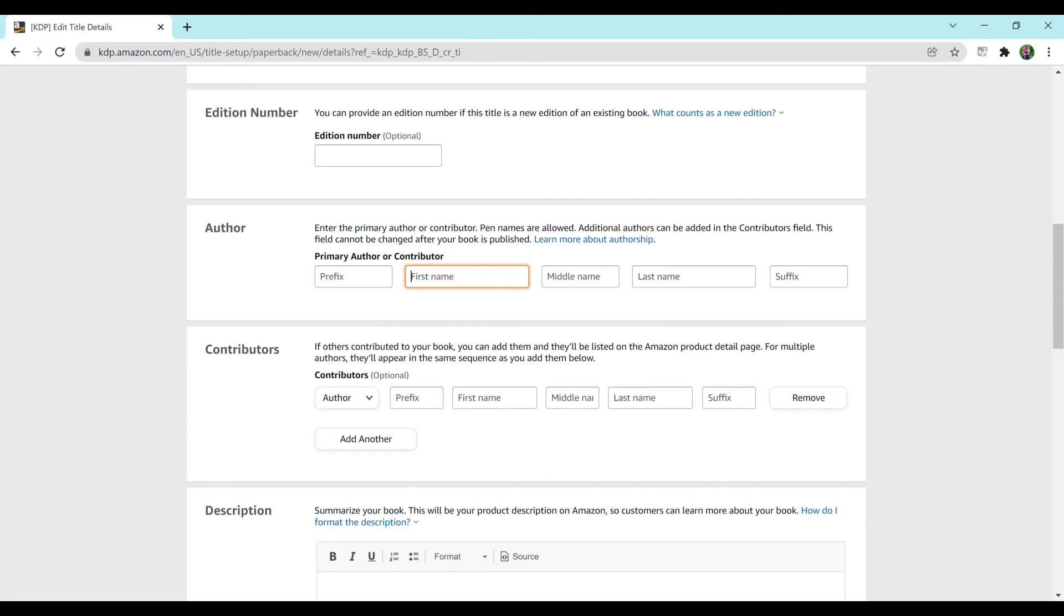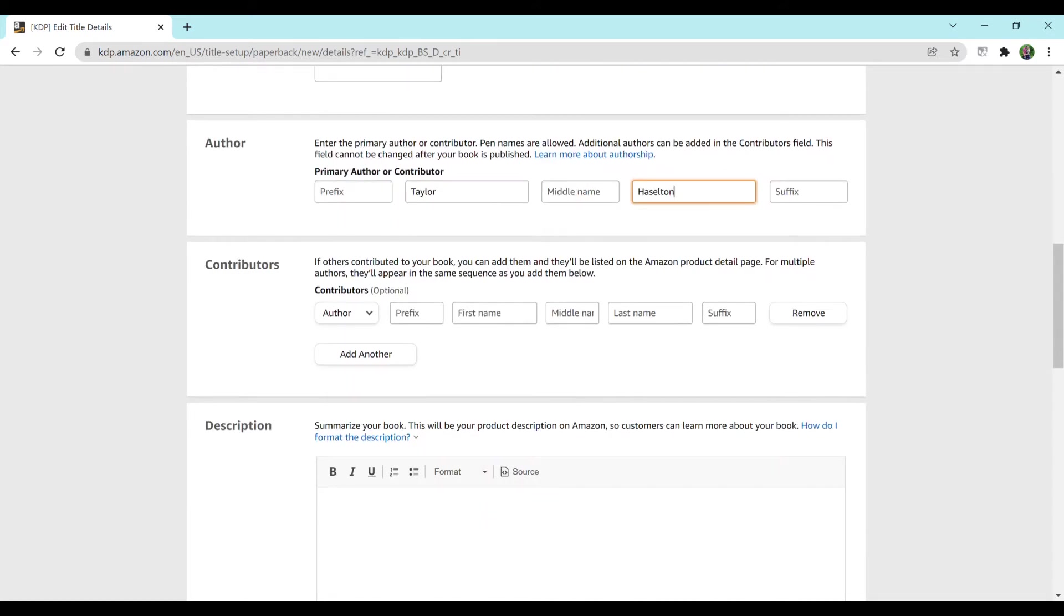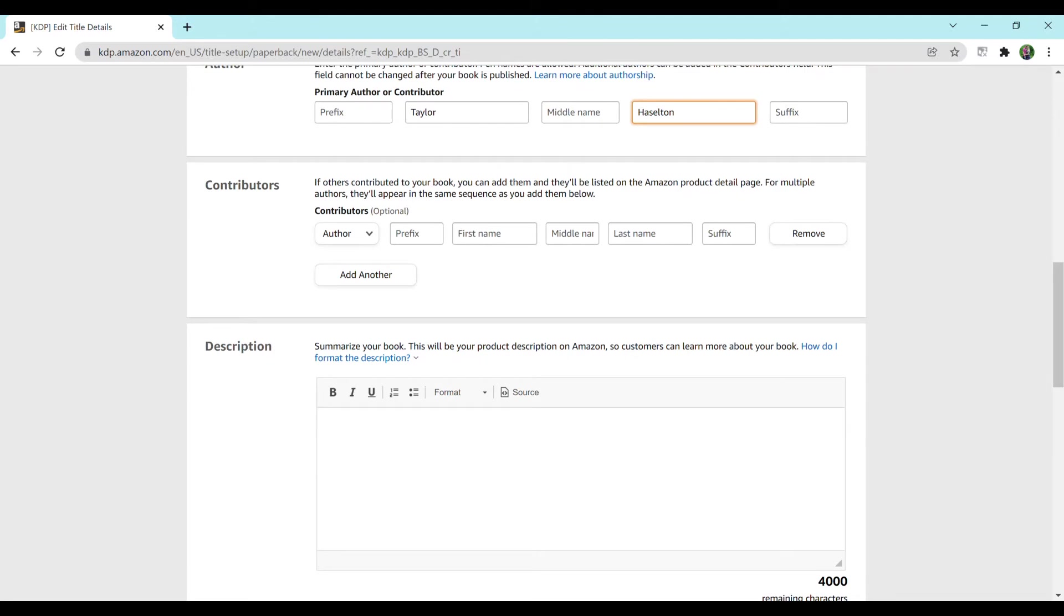For a contributor you can either create your own pen name or you can just put in your real name. That is totally up to you. I tend to use my real name right now. I'm debating working on some pen names but for right now this is what I'm going to put in. If anybody else worked on the book with you, you would then add contributors right here.